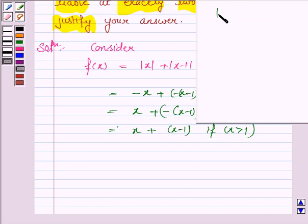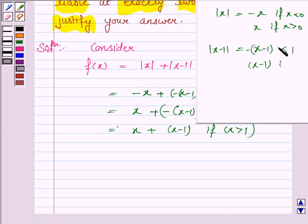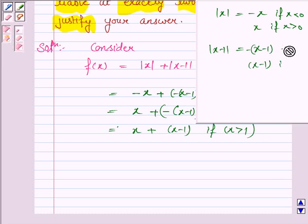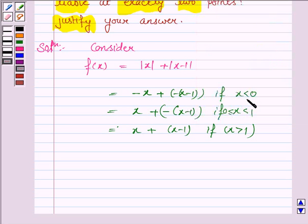This uses the definition of |x|, which is -x if x < 0 and x if x ≥ 0. Similarly, |x-1| is -(x-1) if x < 1, and (x-1) if x ≥ 1. Combining these two, for x < 0 (which is also x < 1), the function becomes -(x-1), and for 0 ≤ x < 1 (also x < 1), the function is again -(x-1), i.e., 1 - x.